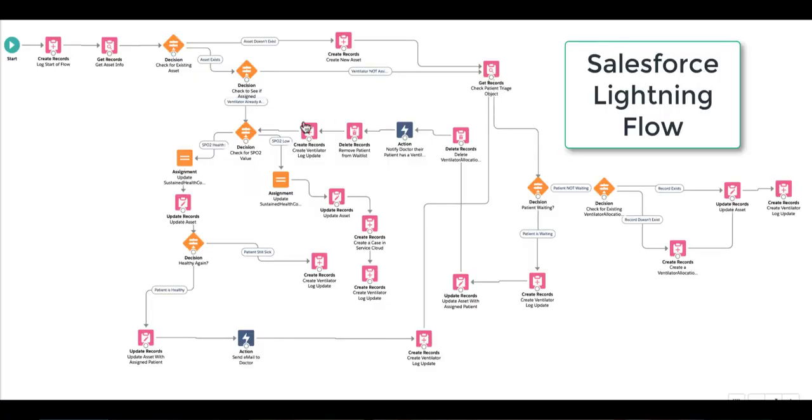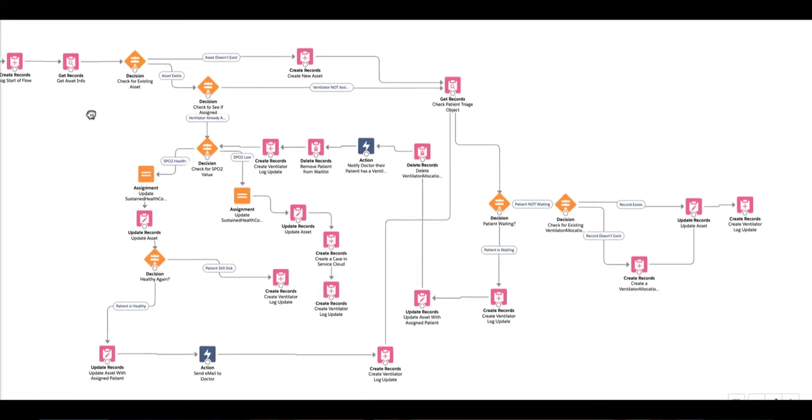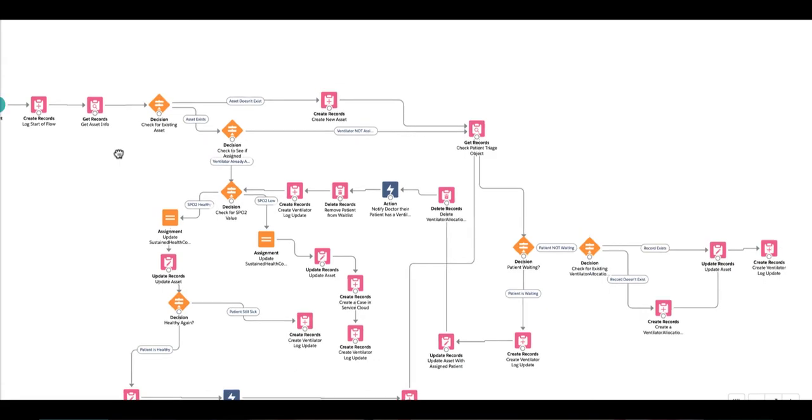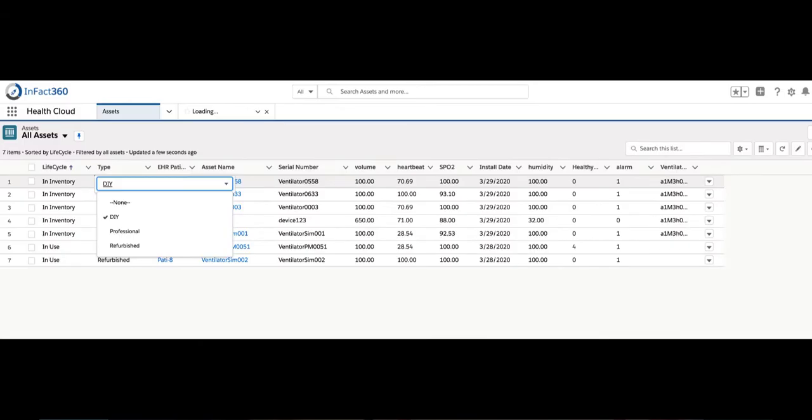We're using standard Salesforce health cloud, custom objects, lightning components, and lightning flow to manage the entire lifecycle of the ventilator. We accommodate three types of ventilators in our project: do-it-yourself, refurbished, and professional.